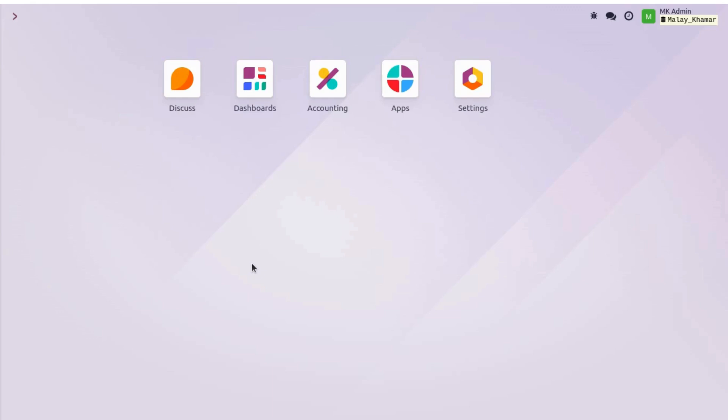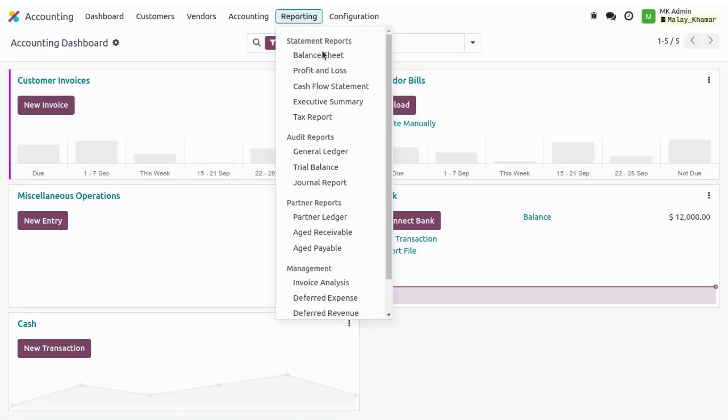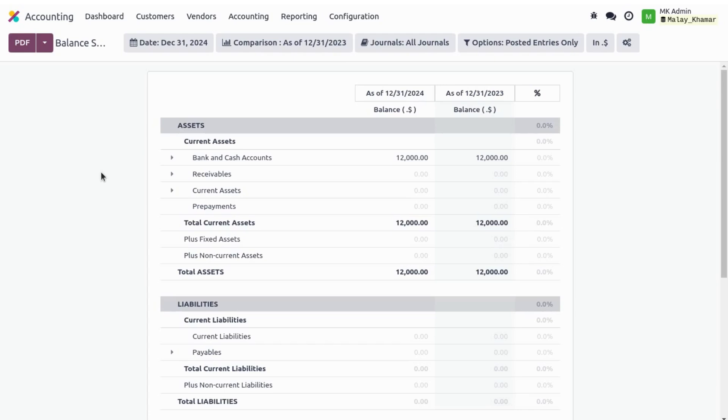Hi all, my today's topic is retained earnings in Odoo accounting. Let's dive into the accounting application and open the balance sheet report. My financial year end is 31st of December and you can see my balance sheet report.